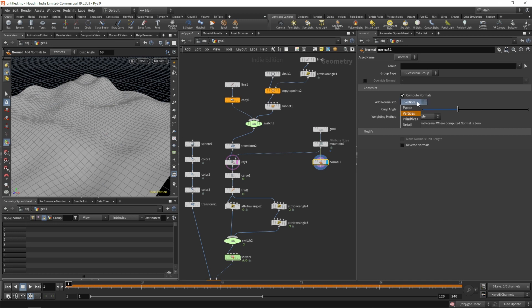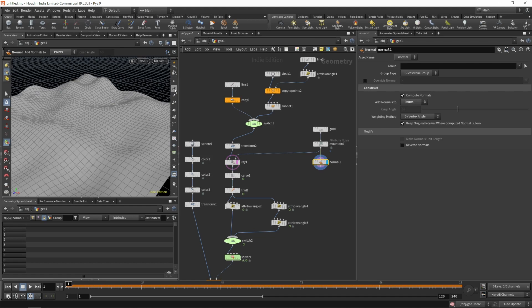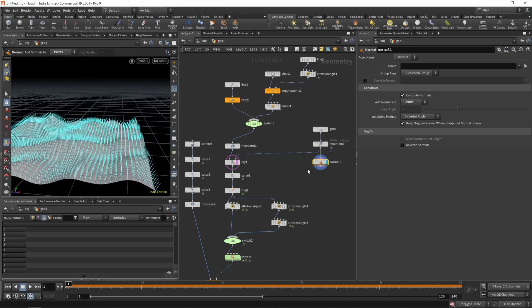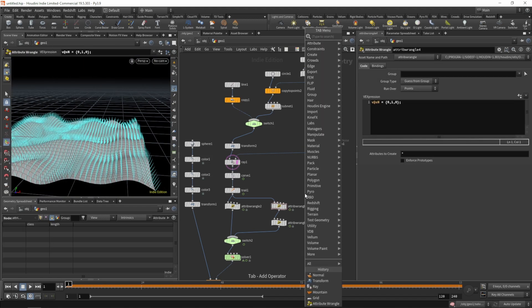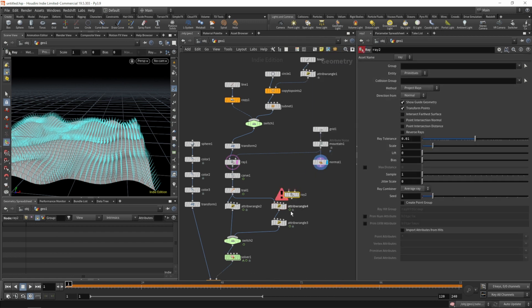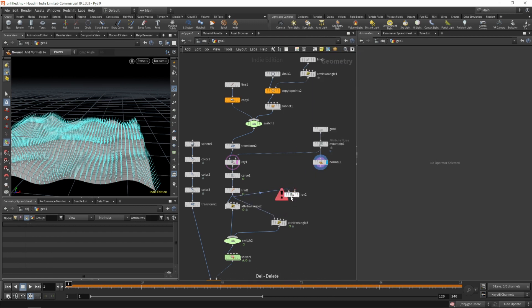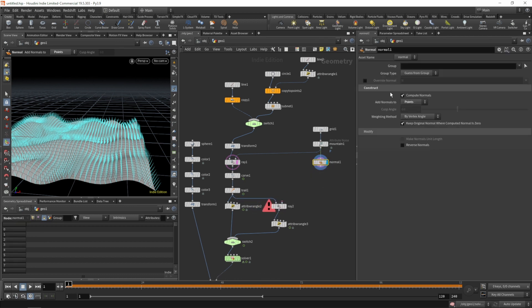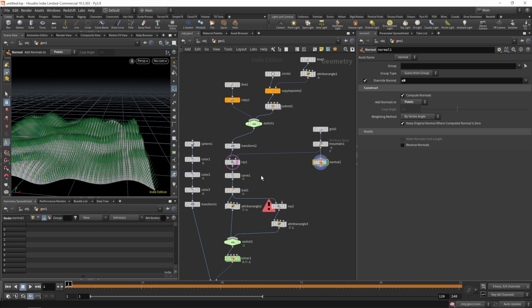Write the normals on the points, let's visualize them. To make things not more complicated than they need to be, let's grab a ray SOP, get rid of our wrangle with the surface normal. Let's rename our point normal to sn for our surface normal.